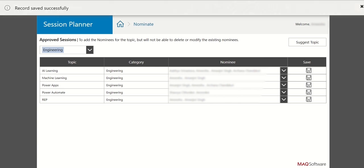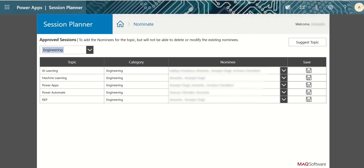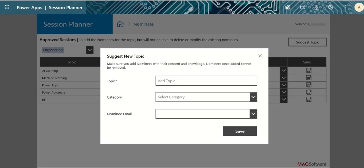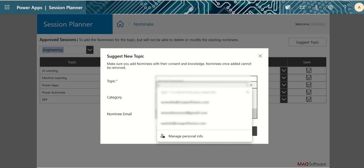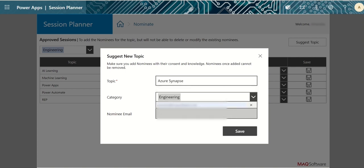To suggest a new topic, click on the suggest topic button at top right and provide the necessary details like topic name, category, and nominee if you want, and click on save button to save your changes.